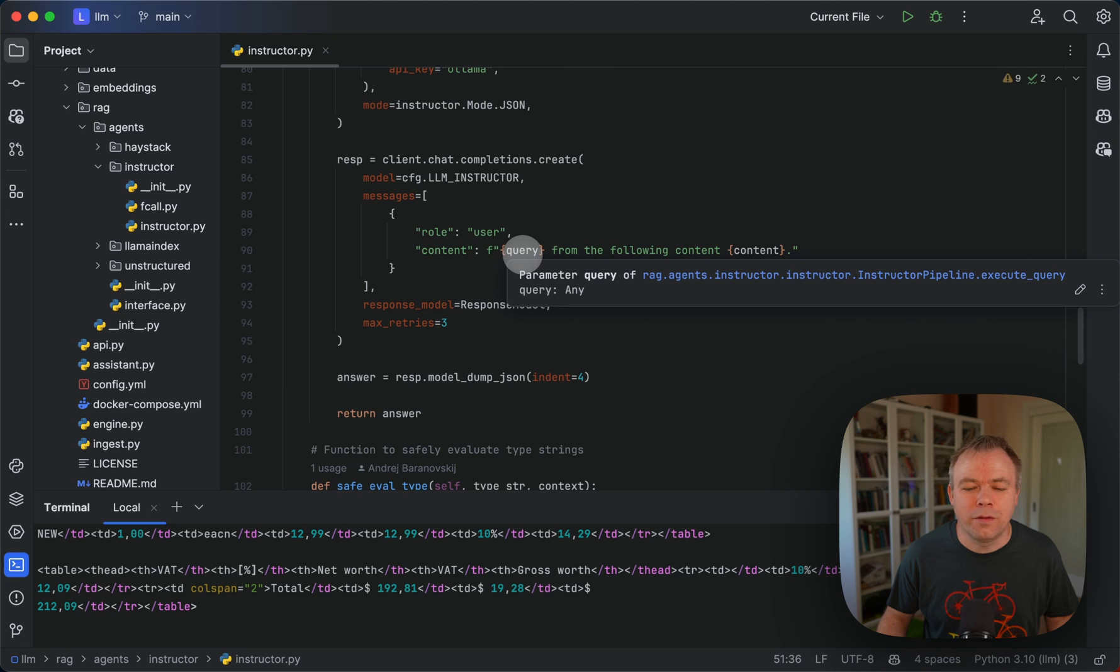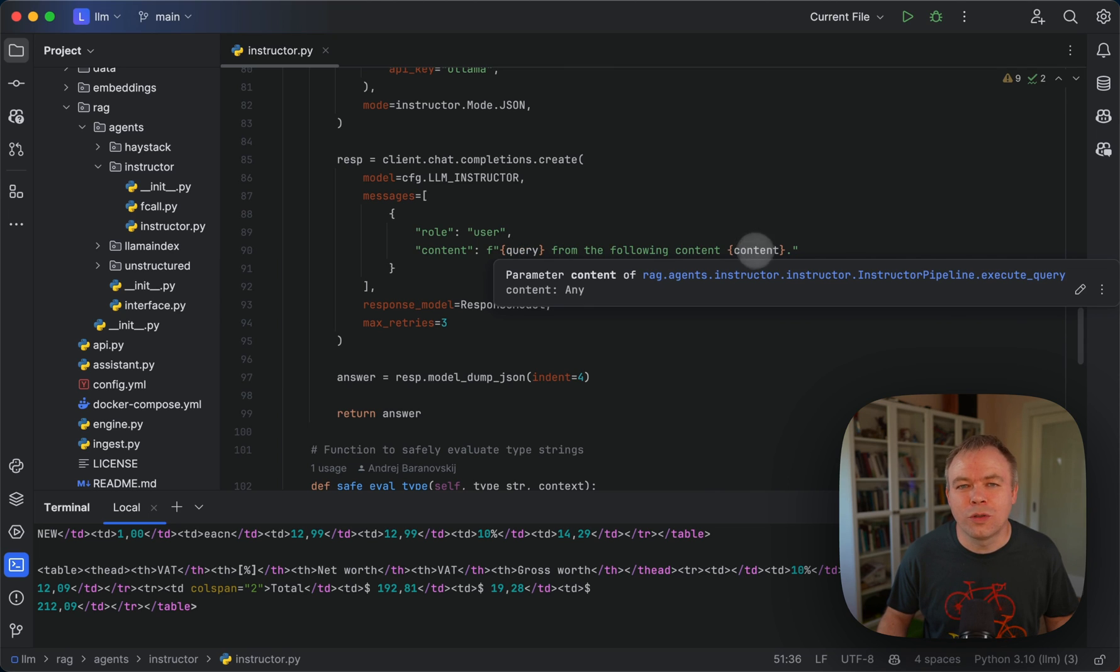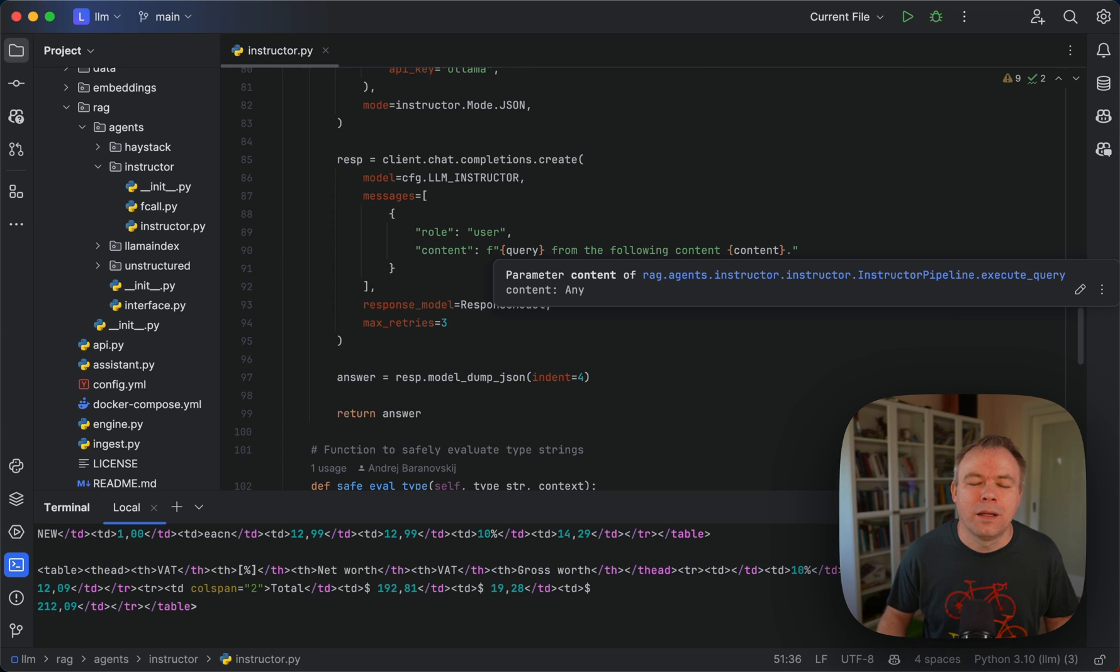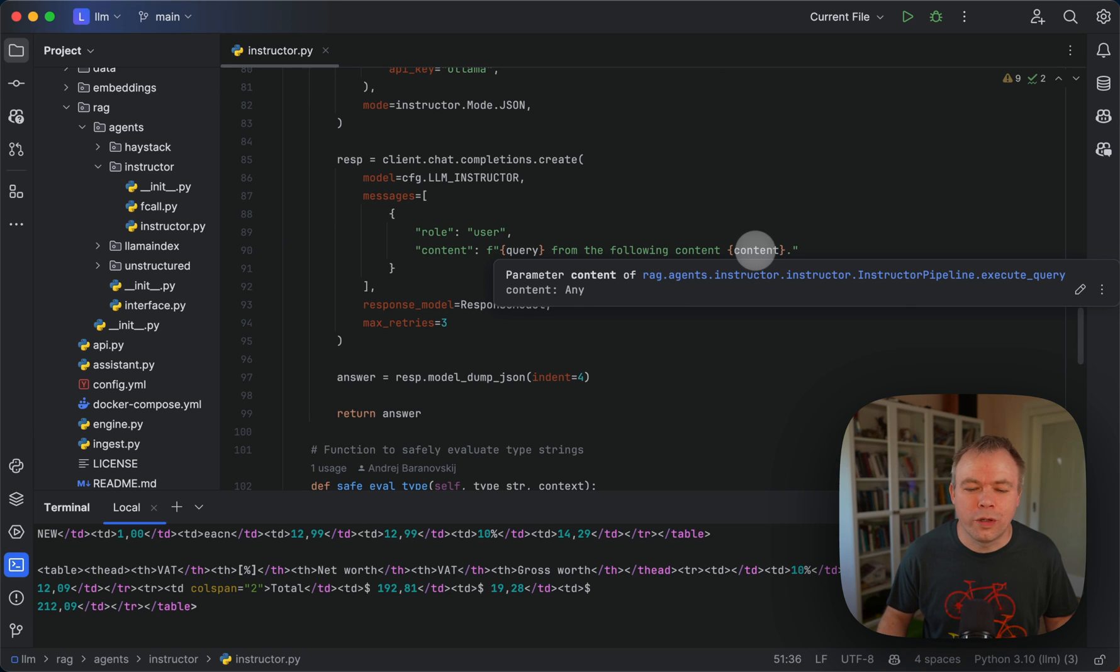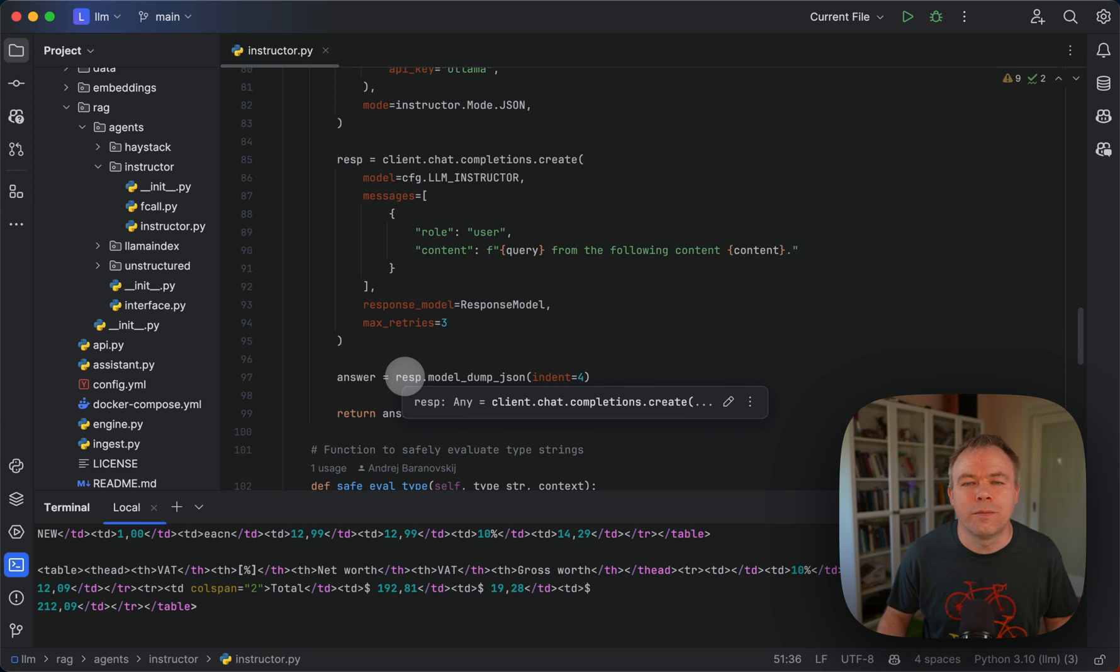Within the content I'm passing the query, so the list of fields to be fetched, and then I'm passing the content which is just plain text that is processed by unstructured and retrieved either from invoice or receipt document.